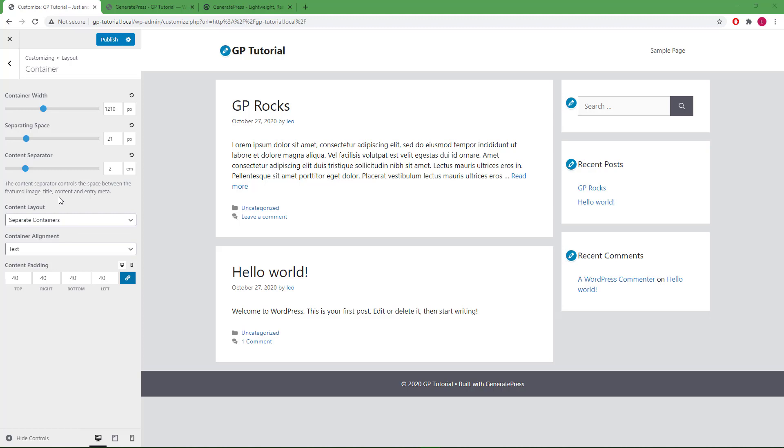Next, we have the content separator slider. This option controls the space between the feature image, title, content, and entry meta.